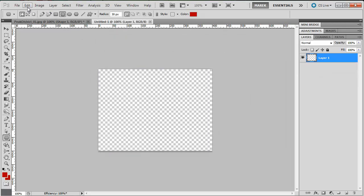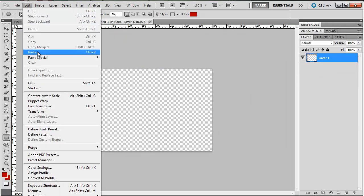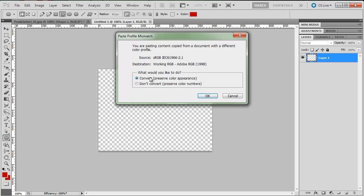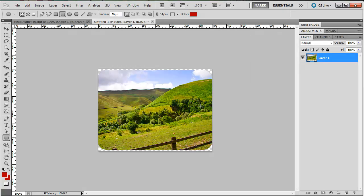Now I'm going to paste it. Edit, paste. Convert, no, I want to keep it as sRGB. And this is the image with rounded corners and with transparency behind it.